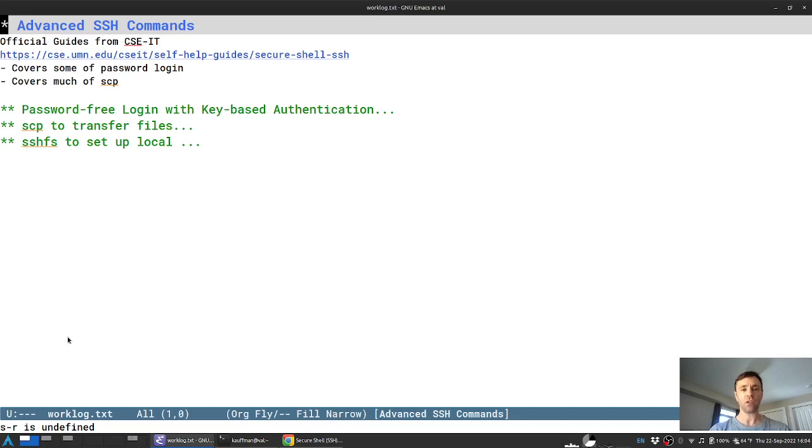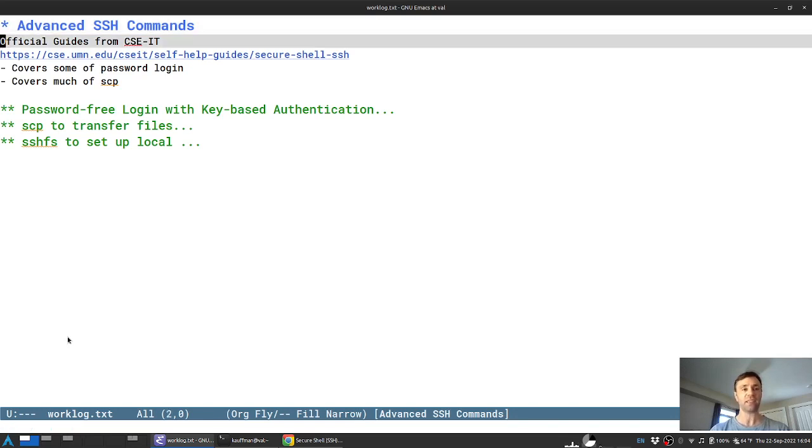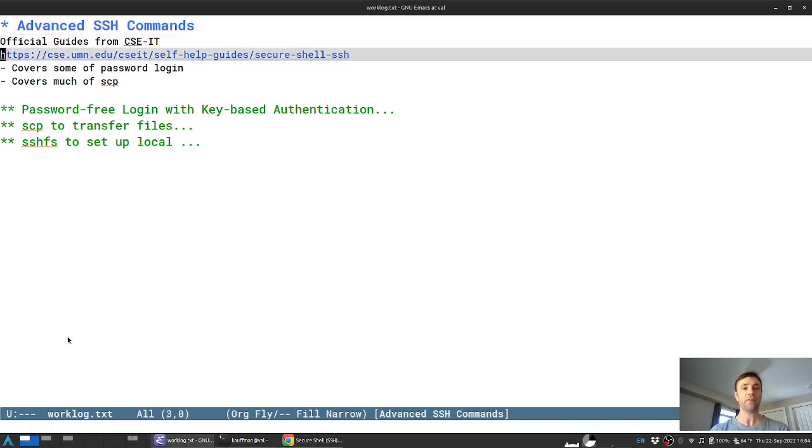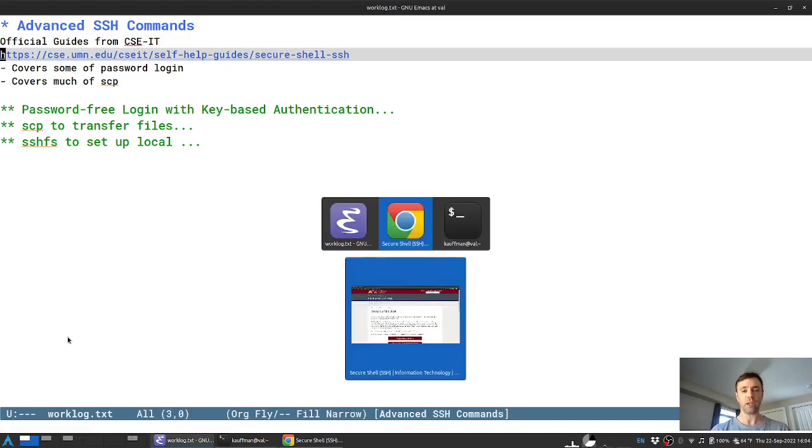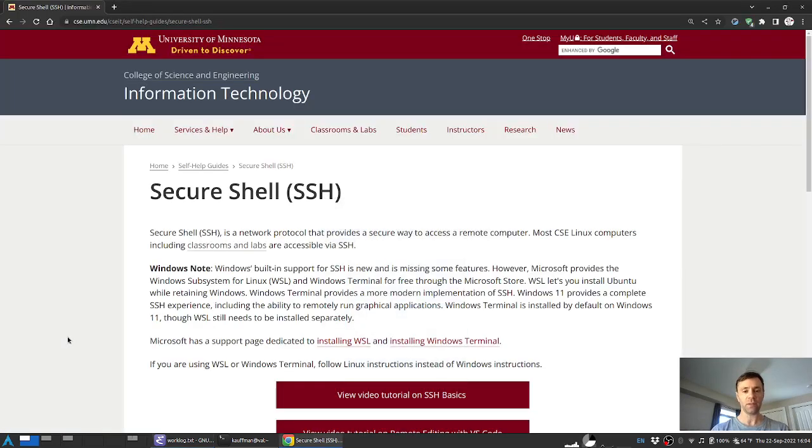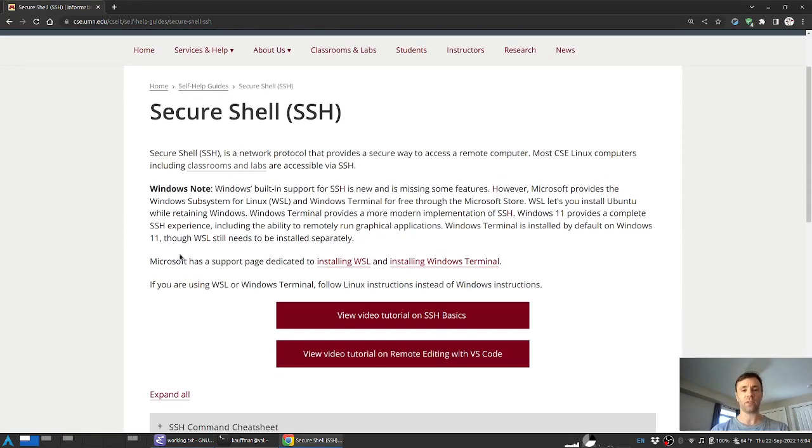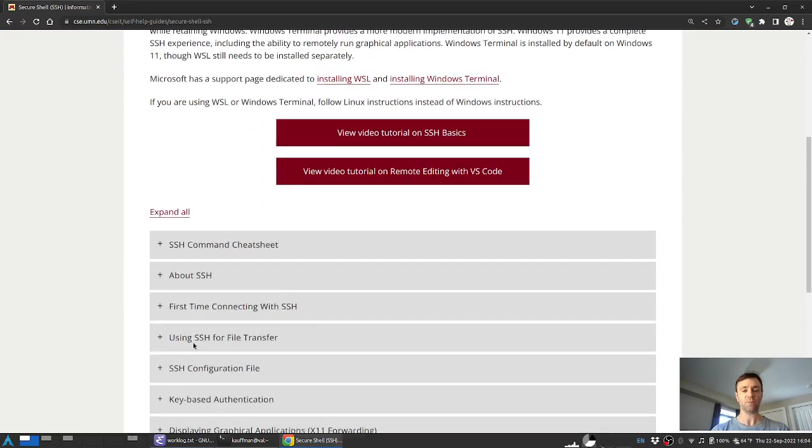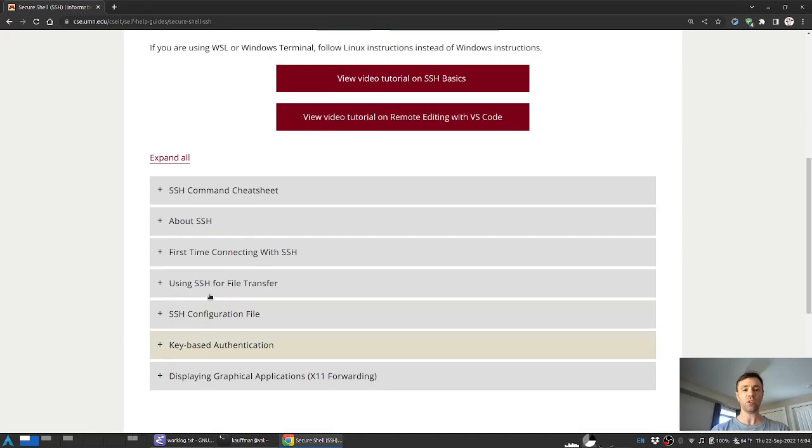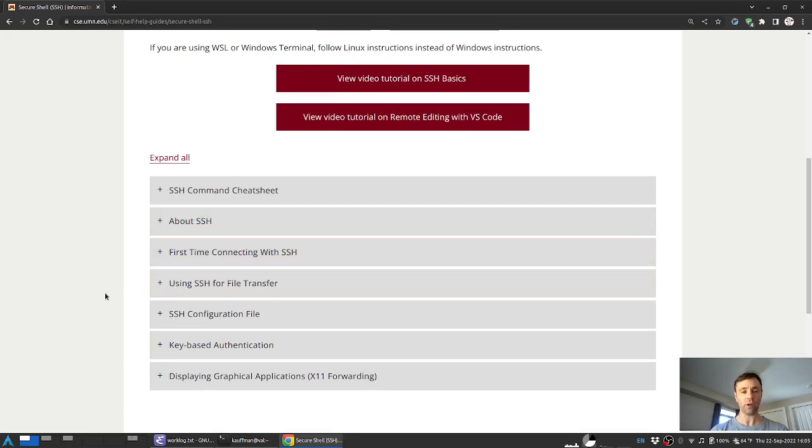There's an official guide to usage of SSH on CSE Labs machines that's produced by CSE IT and available at the following web address. The page itself appears as follows and opens with several videos that are useful with respect to usage of SSH and then some additional information in an accordion menu down low that has some advanced features that we'll be covering.